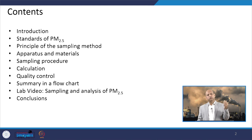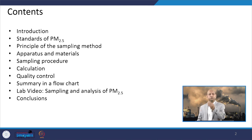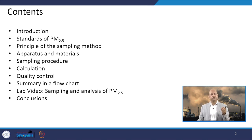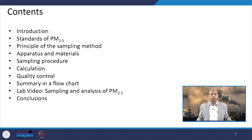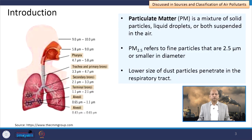Then we will look into the summary of the flow chart of the procedure, and then we will have a short video which will explain the procedure of PM 2.5 monitoring, and then we will conclude.